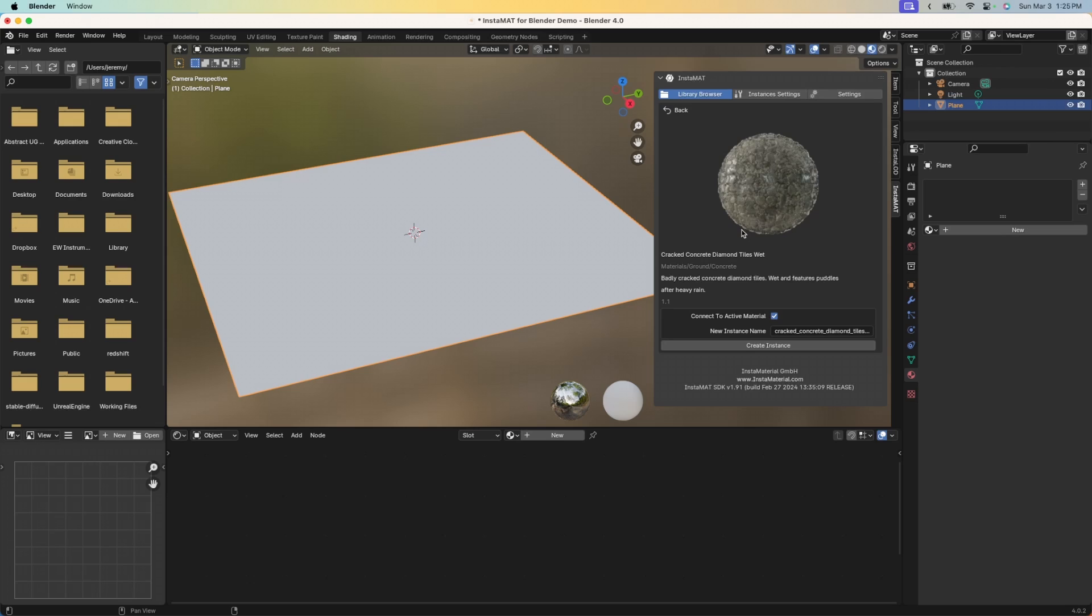Now there's something we have to do before we create this material instance. We need to make sure that this object that we're applying the material to has a material assigned to it in Blender. I'll go ahead and create a new material. I have the plane selected and I'm in this material tab here. Go ahead and hit new.